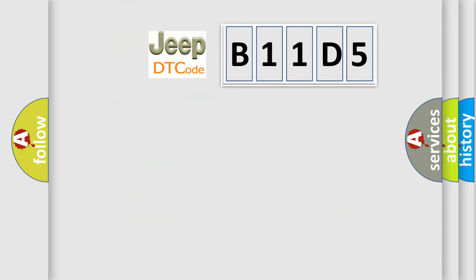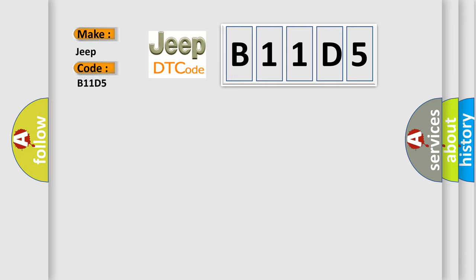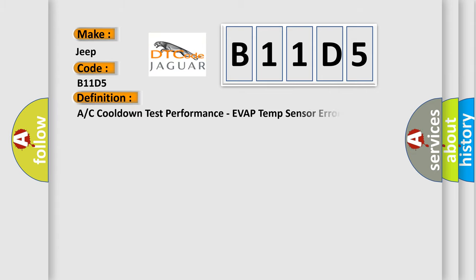So, what does the diagnostic trouble code B11D5 interpret specifically for Jeep car manufacturers? The basic definition is A/C cooldown test performance, HVAP temp sensor error.